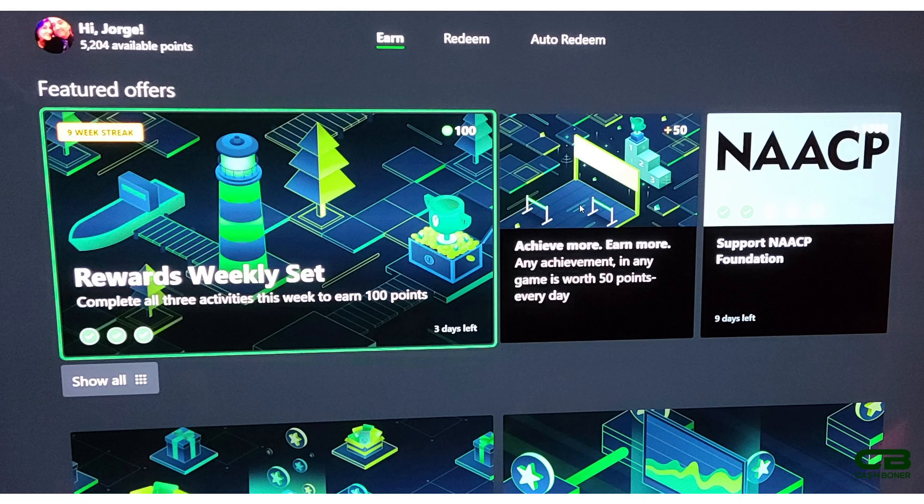this Microsoft Rewards app, getting your daily 50 rewards points for an achievement and of course the other punch cards like the monthly bonus round and the aforementioned three punch cards are available to everybody. So make sure you're taking advantage of them, getting extra points so you can get more gift cards or whatever you choose to redeem.